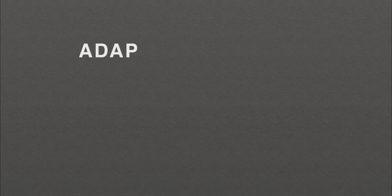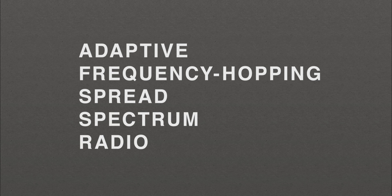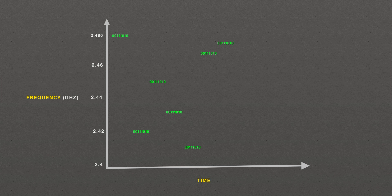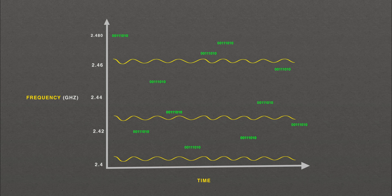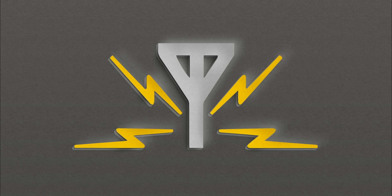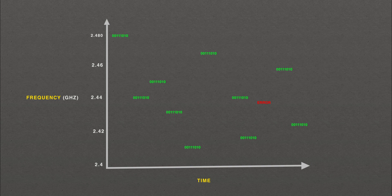To manage interference, Bluetooth uses a strategy called adaptive frequency hopping spread spectrum radio, which sends one data packet over one frequency and then hops to a different frequency to transmit the next packet, adapting to avoid the busiest frequencies. The logic is that if interference is encountered, the damage is limited to a single packet. So the interruption is so short that a listener may not even notice.